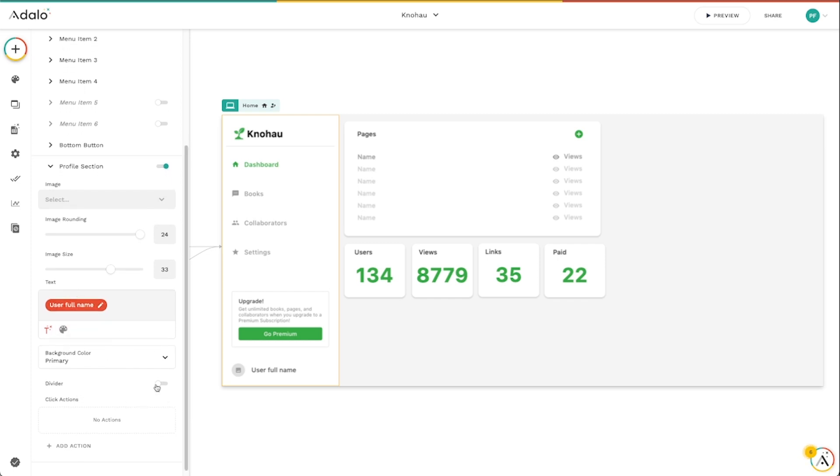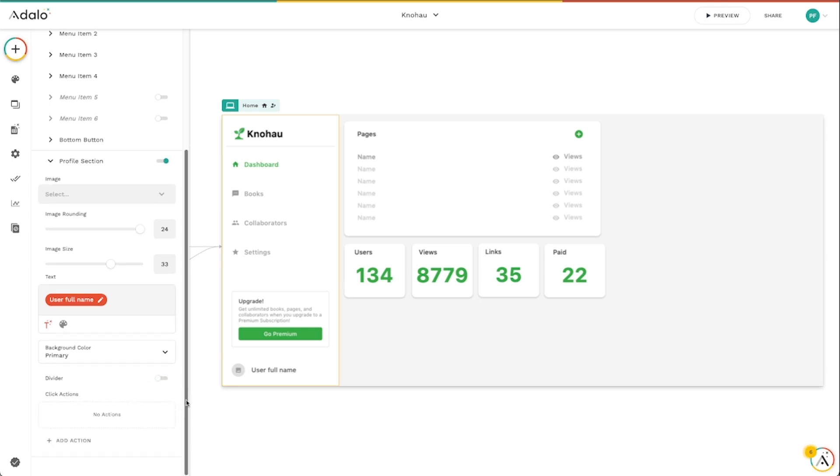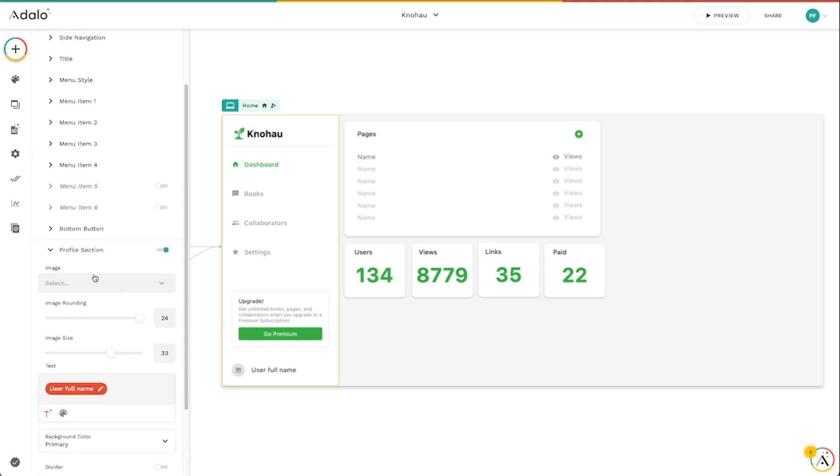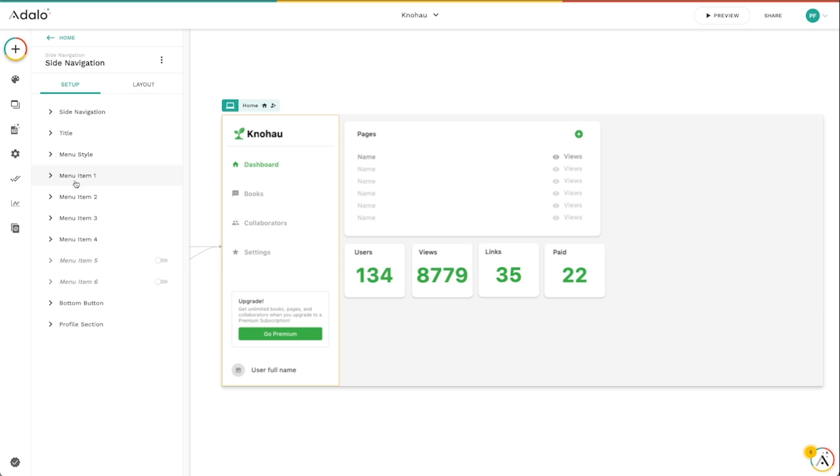We can even enable a little divider here. There's tons and tons of customizable options here. And we can even add click actions to these as well. So that's the menu items.